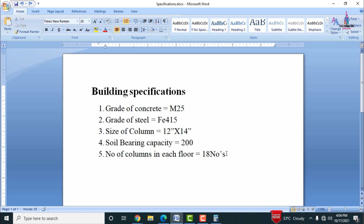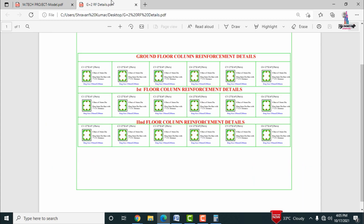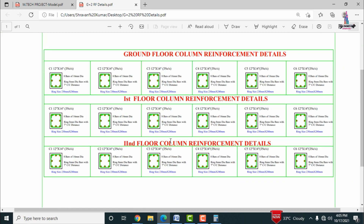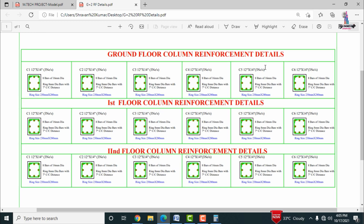Now I will show you the complete reinforcement details for the column section under the G plus 2 structural model, which includes the ground floor section, first floor section, and second floor section. Click on the PDF option and select the G plus 2 building reinforcement details. This shows ground floor reinforcement details, first floor section reinforcement details with 18 columns, and second floor column reinforcement details.